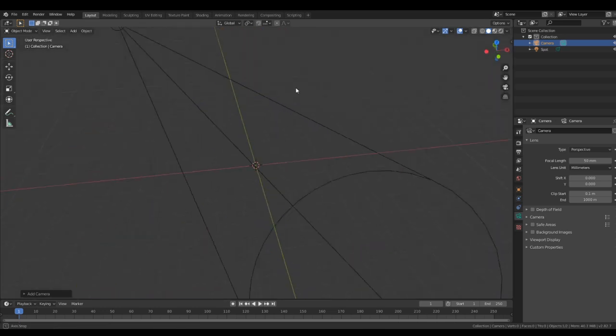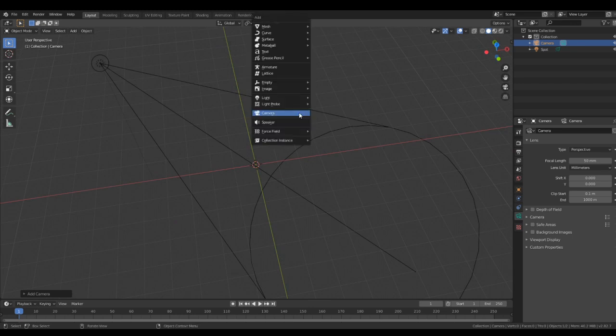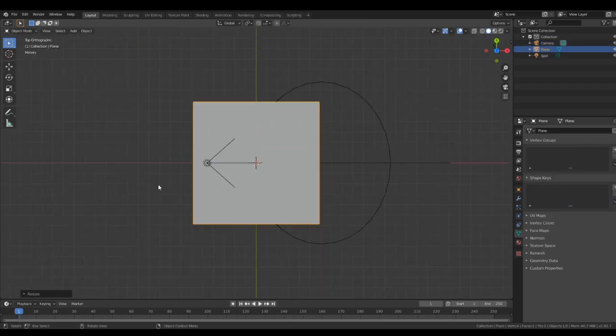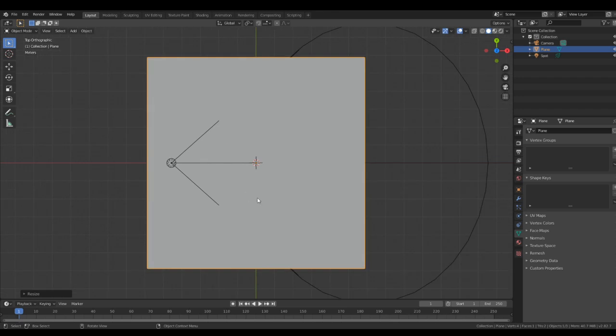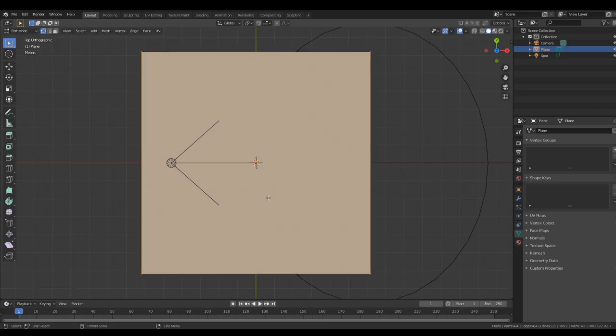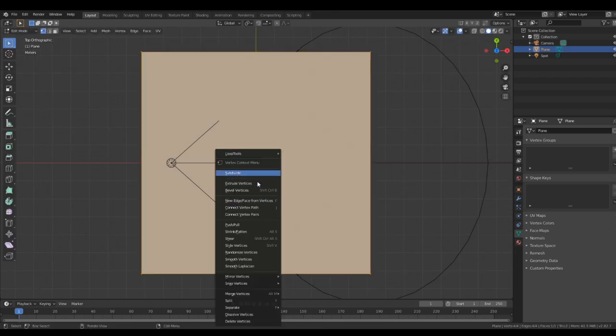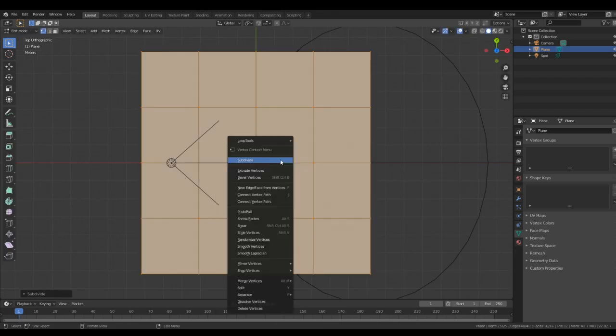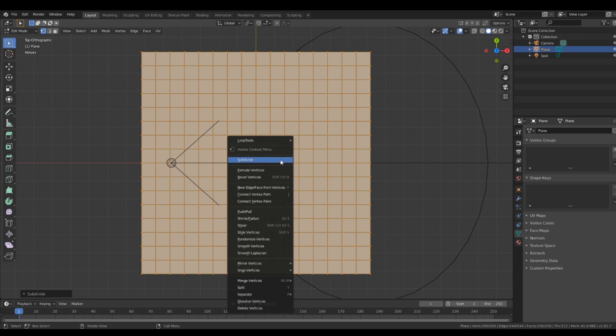Now, add a plane to your scene, hit seven, scale it up quite considerably, and subdivide it kind of an absurd number of times.